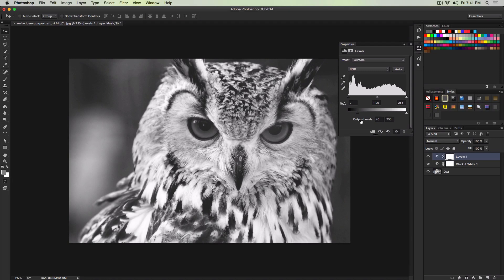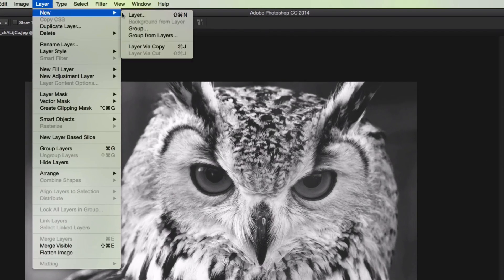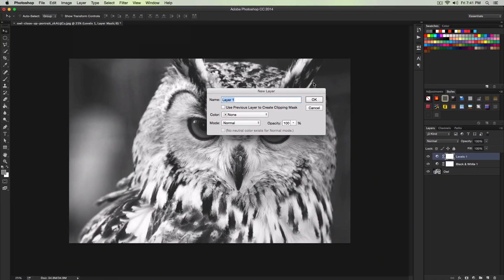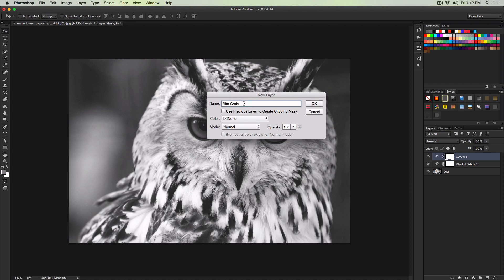Once we've done that we're going to create a new layer. Go over to Layer, New and then Layer. Or you can just simply click this little button right here. You can give it a name first. I'm going to name it film grain. We will add our grain to this.